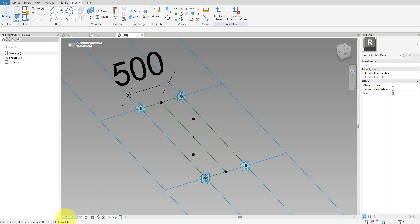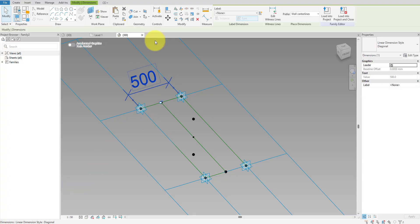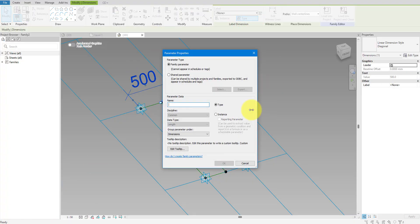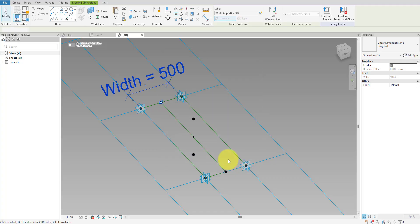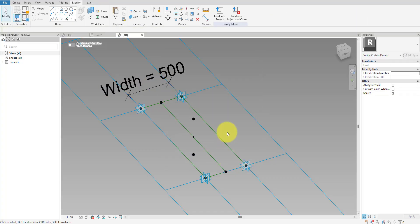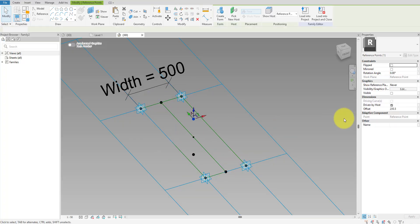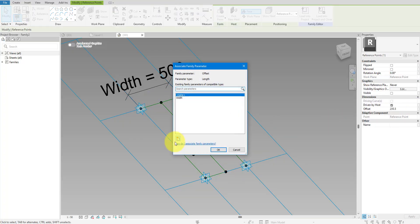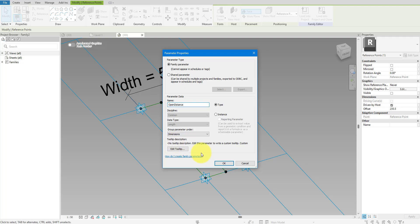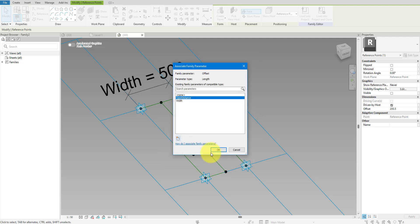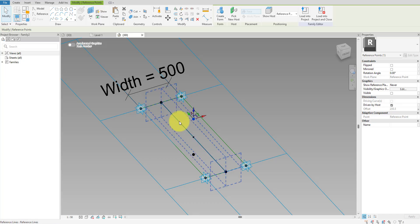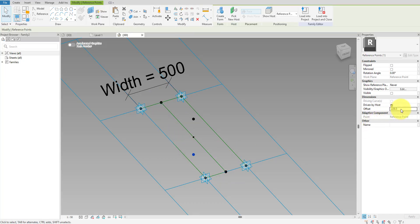If the dimension is too big, feel free to change the view scale to make it smaller. Select the dimension and click Label in the options bar to create a new parameter named Width. Tick Reporting Parameter so this dimension reads the actual distance rather than driving it — you'll see a large readout like 'Width equals 500' in the view to confirm. Now we need to control the height of the highest midpoint using a new parameter. I'll call it OpenDistance and make it an instance parameter. For the lowest midpoint, the height should be the reverse value, so I'll add a new parameter to control it — let's call it Negative OpenDistance. This second parameter should also be an instance parameter.